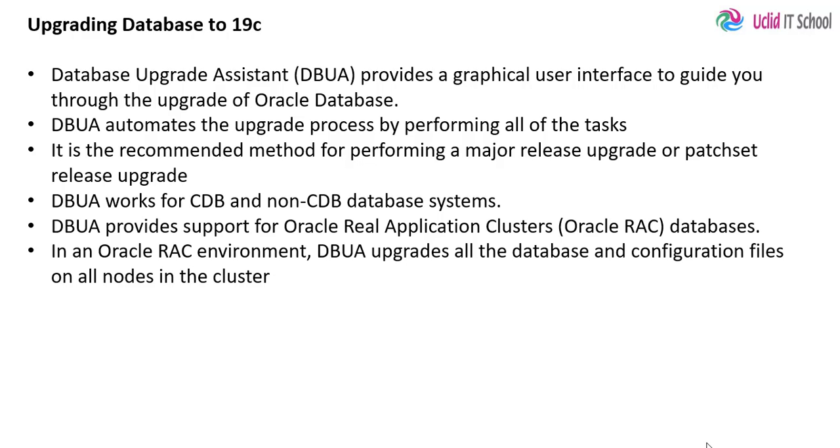Database upgrade assistant is the tool to upgrade your Oracle database. Database upgrade assistant, dbua, provides a graphical user interface to guide you through the upgrade of Oracle database.